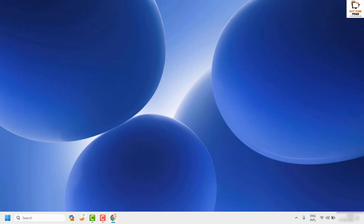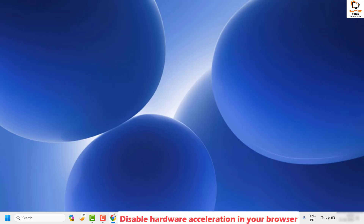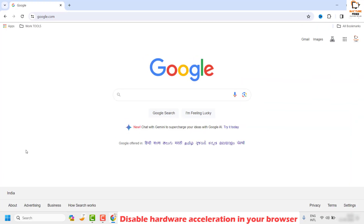Close the browser, try to reopen it, and check if you are able to access the website. If you are able to access the website, well and good — you don't have to try the next step. As a next step, I would suggest you disable the hardware acceleration in your Google Chrome browser.